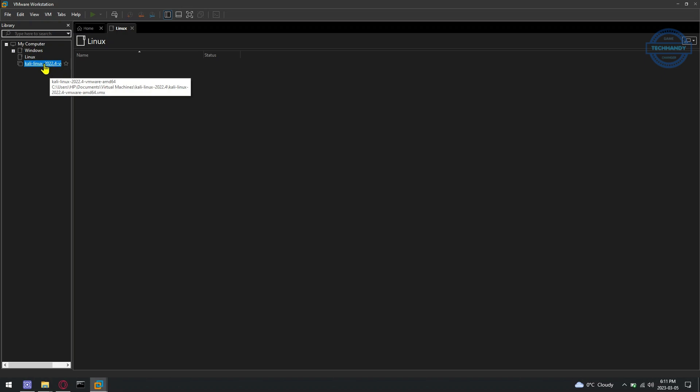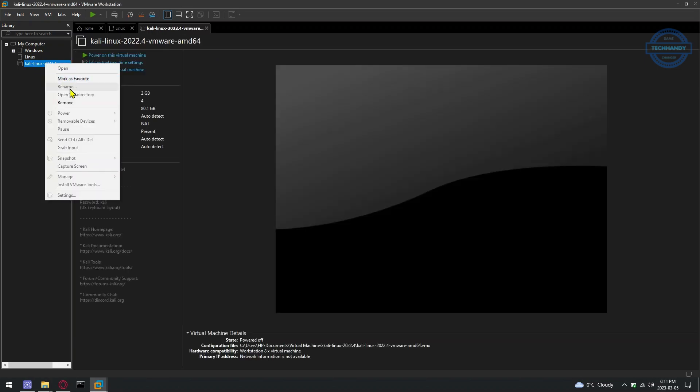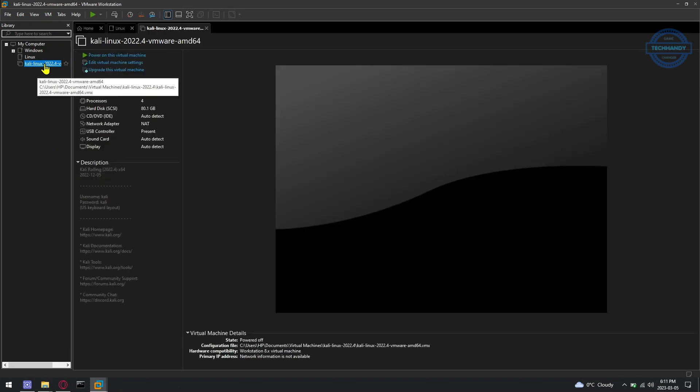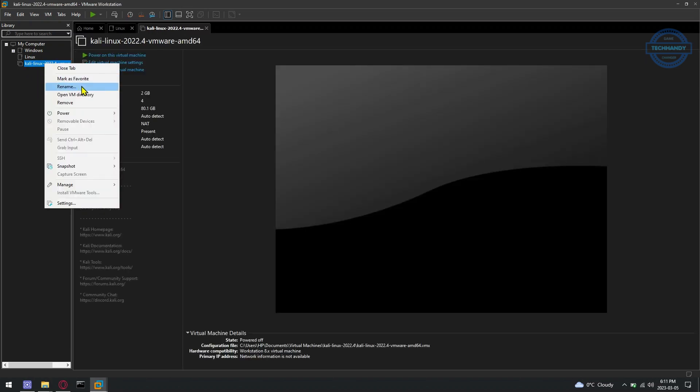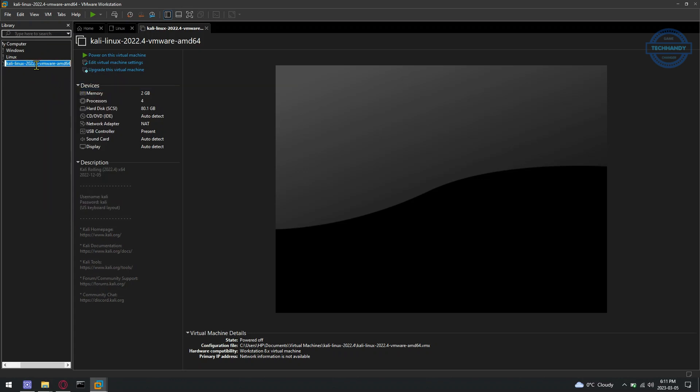The Kali Linux VMware image should be imported to VMware Workstation Pro as a virtual machine. Before starting the Kali Linux virtual machine, you should update the virtual machine and change some settings depending on your requirements.